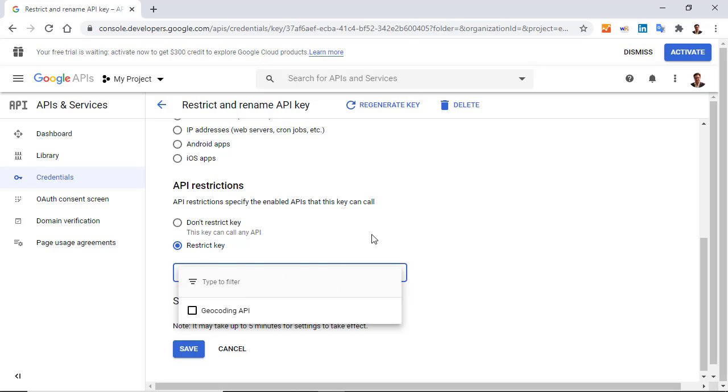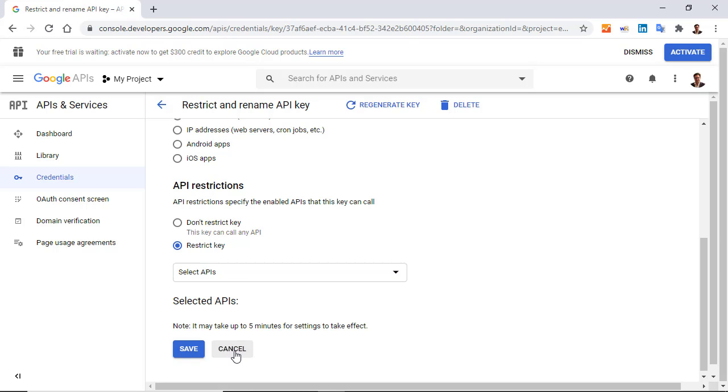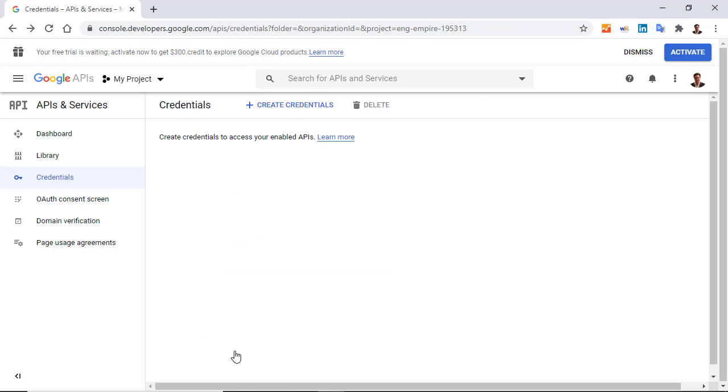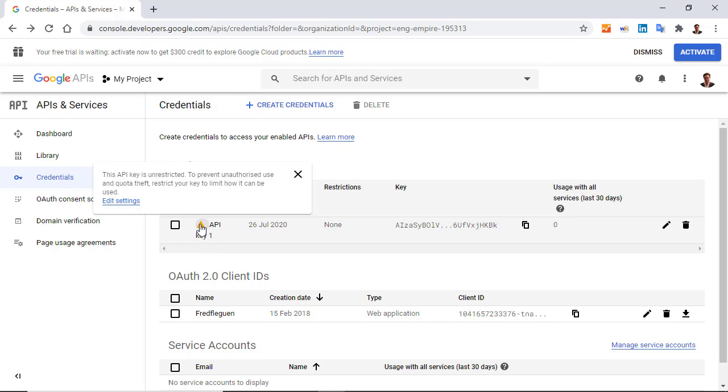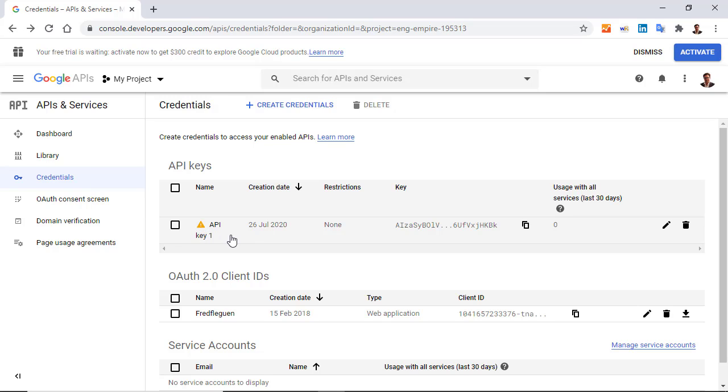But in my case, I don't want to have any restriction, so just cancel. And this is why you have here this icon - you can see that the API key is unrestricted, so it's just to warn me that there is no restriction, nothing else. So now we are ready to use the API and to return the GPS coordinates.